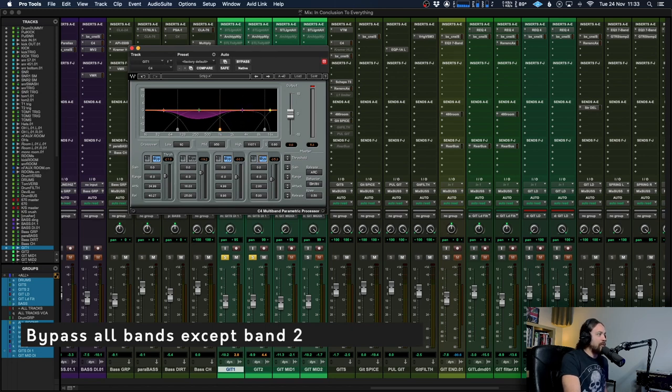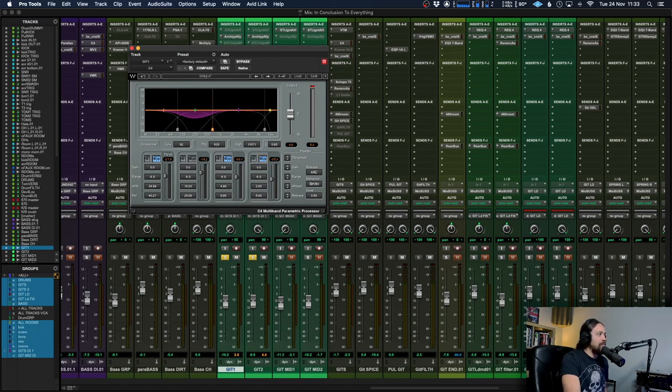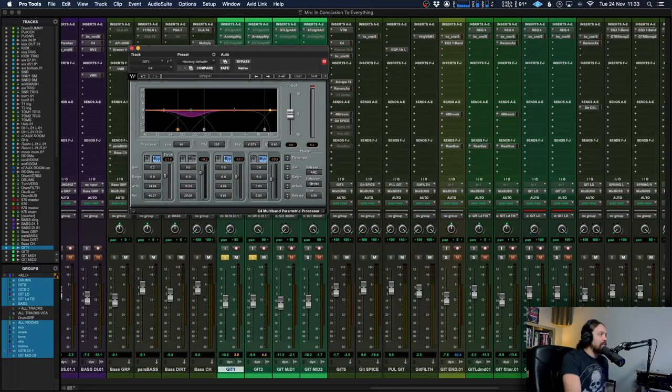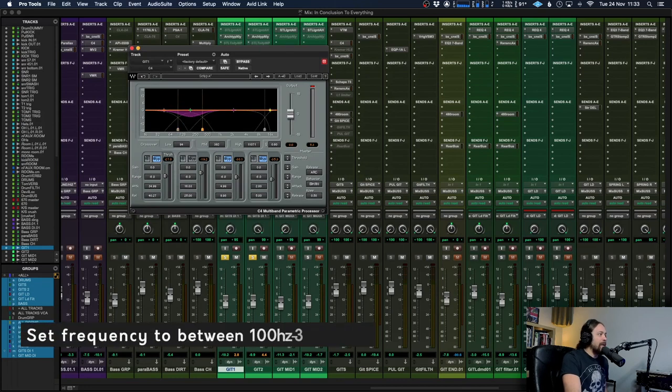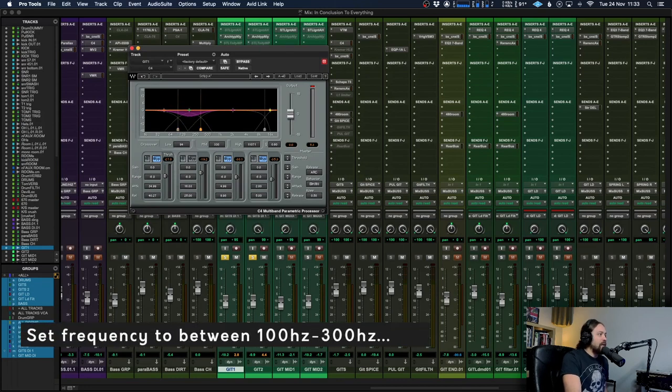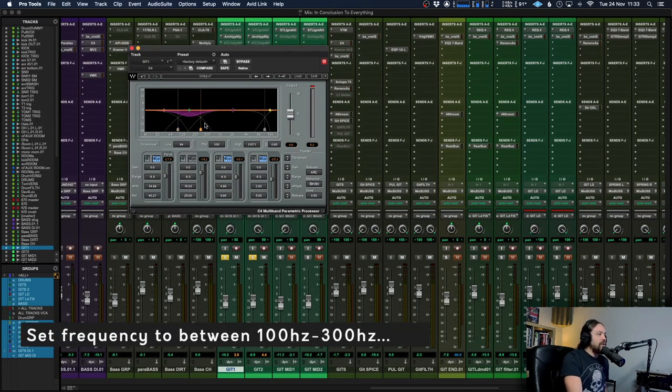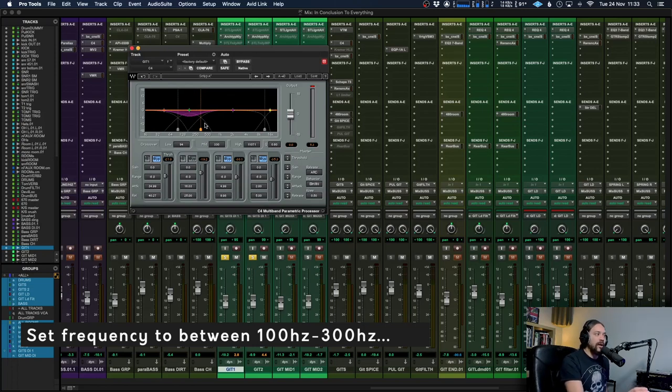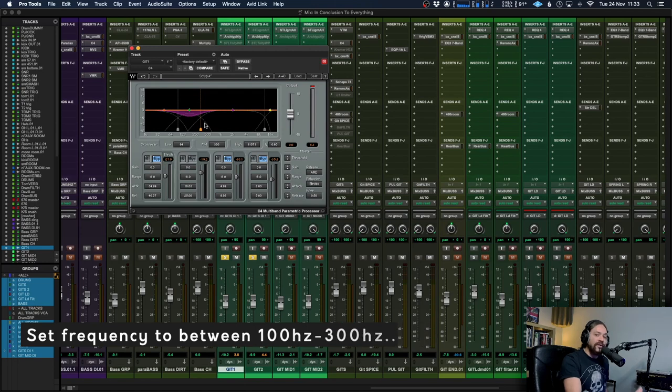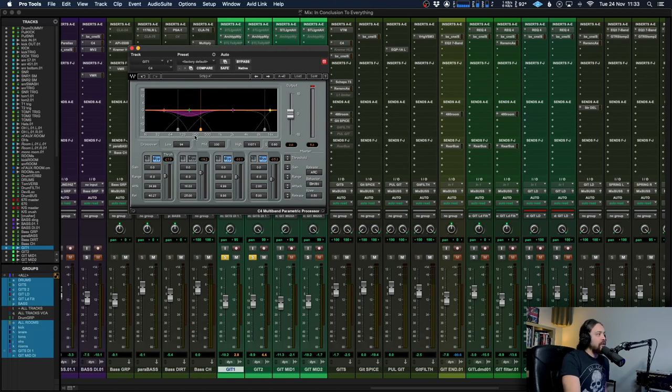All the palm mutes are going to be happening in the low mids so anywhere from around 100 to about 300 is good but you can adjust it depending on the songs. So if you've got things that are really drop tuned then you might want to bring it just a little bit lower but you can adjust it on whatever sounds best.